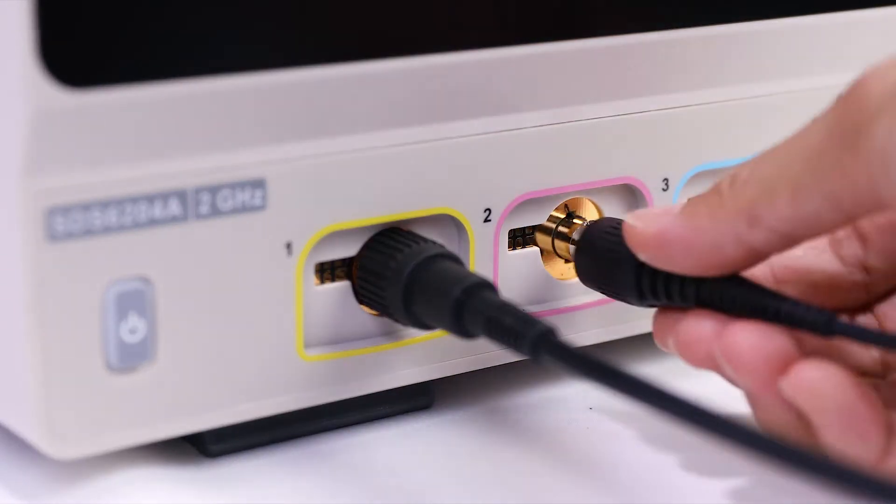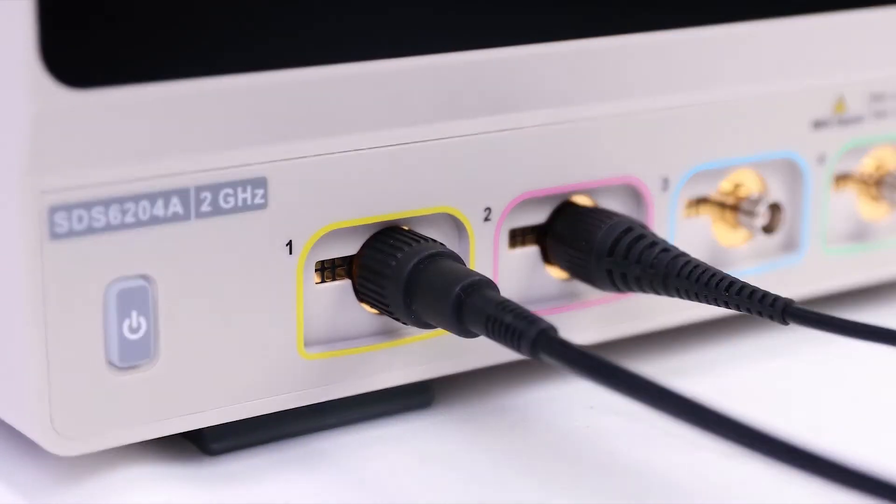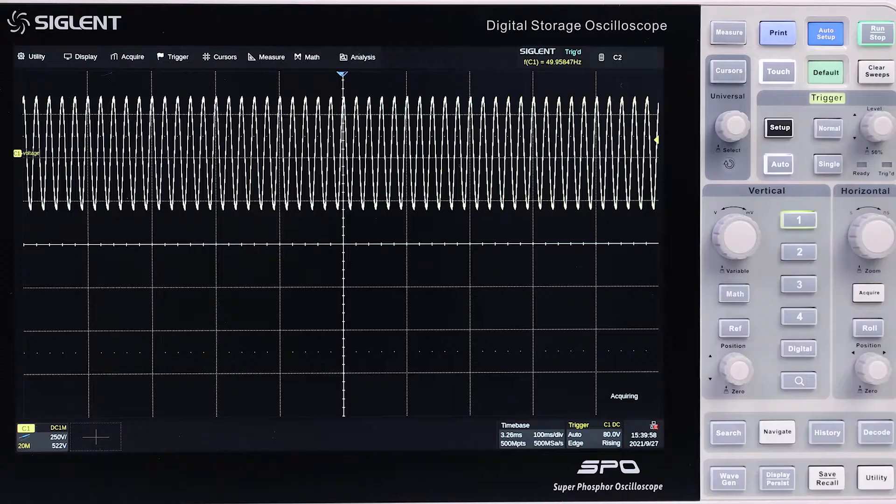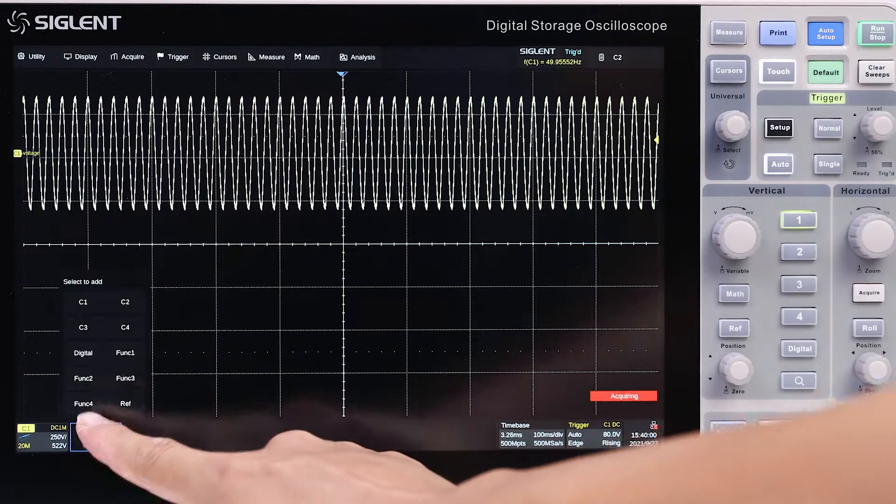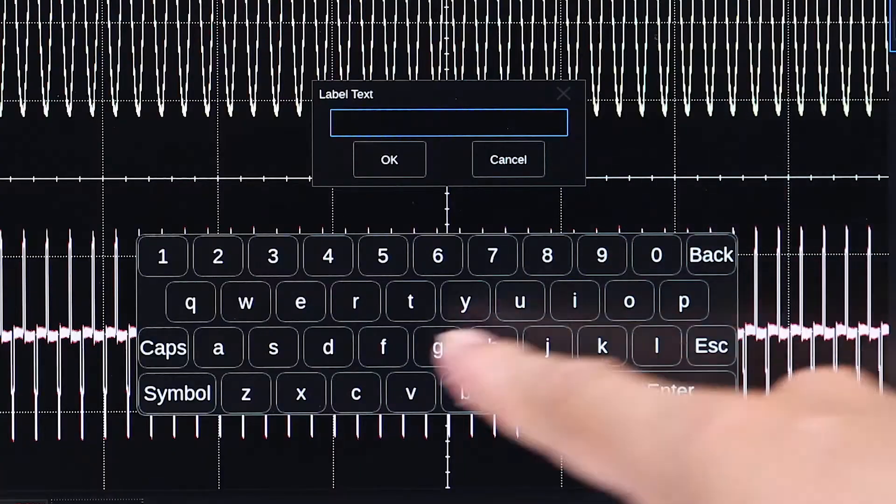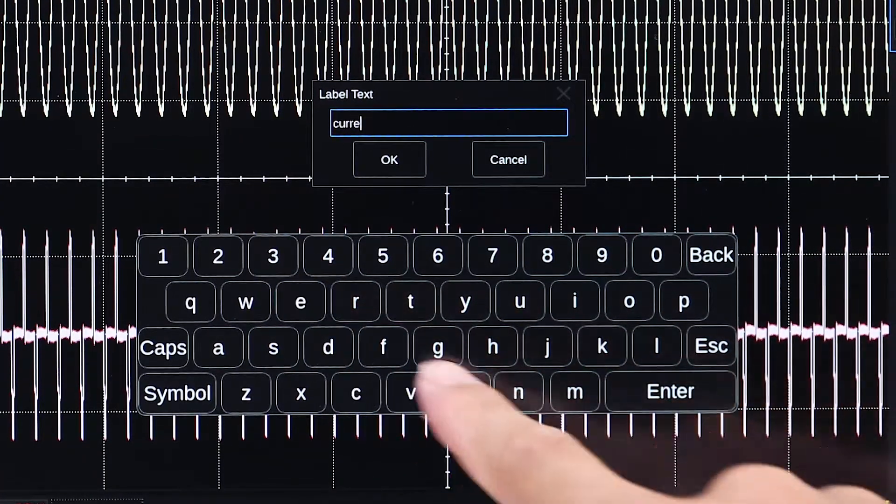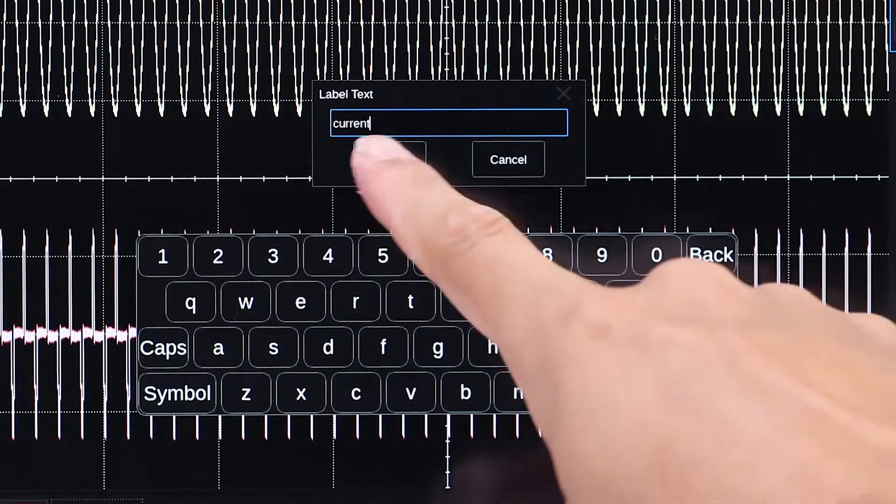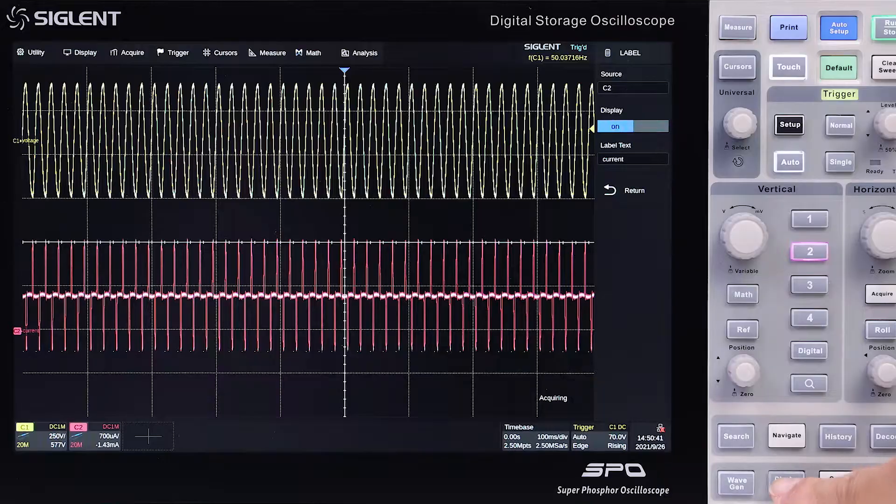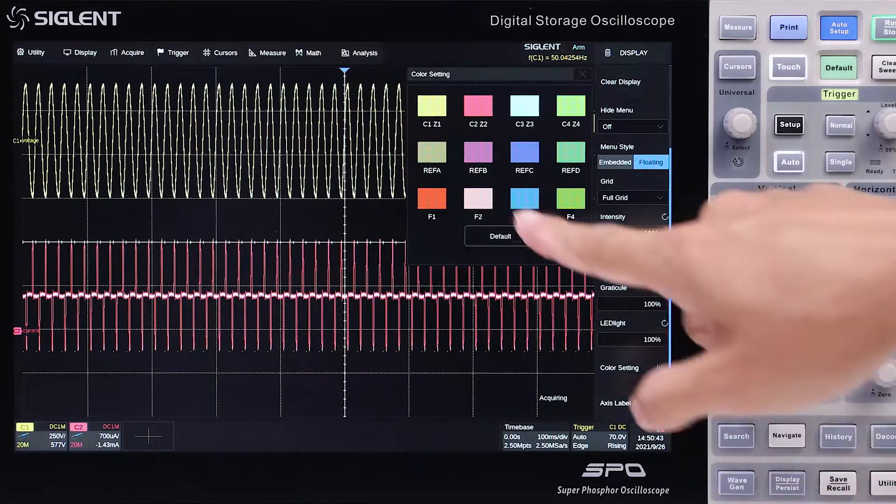The SDS-6000A is also easily customized. Simply tap the icon to add a new trace and edit the label name on screen. Then choose your favorite color for the trace.